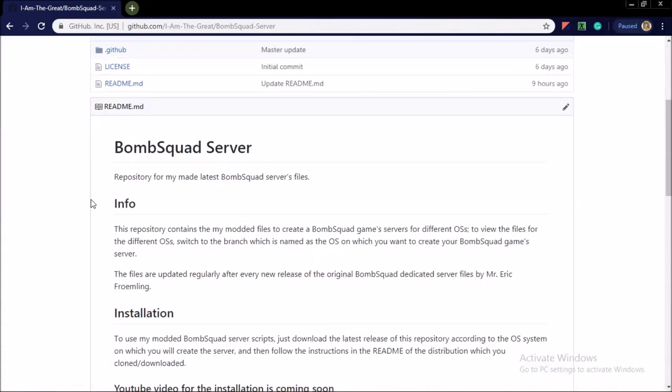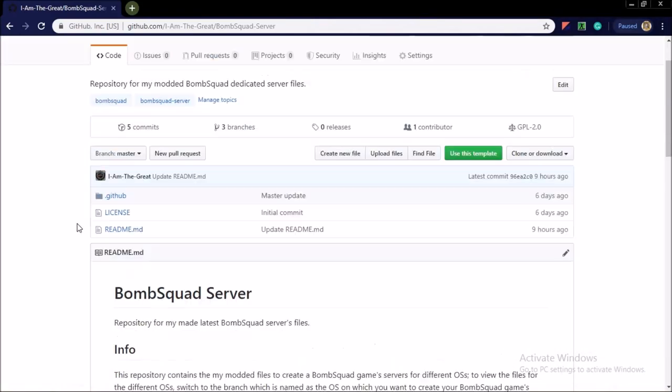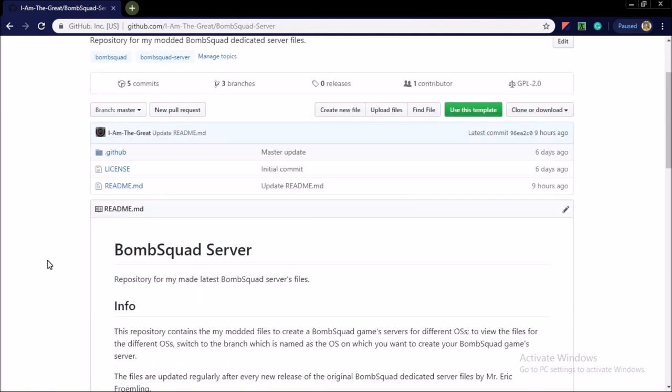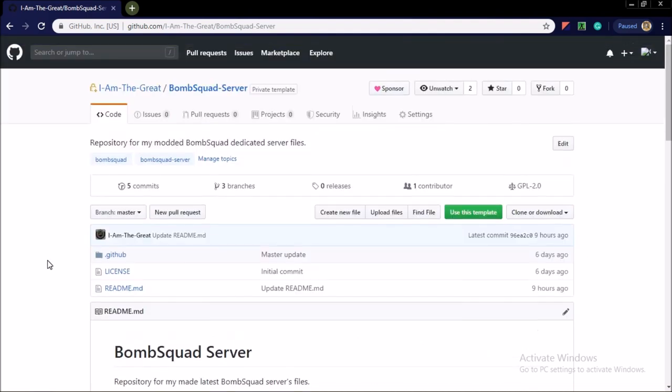As I said, in this video I am going to show you an overview of my modded BombSquad dedicated server files and the repository I am using to share the files with you guys.